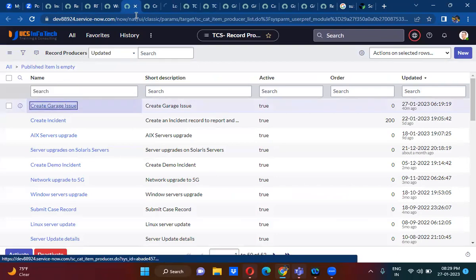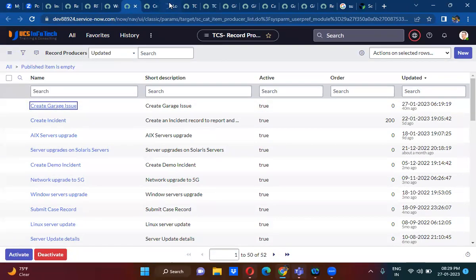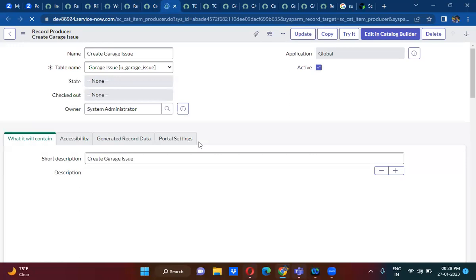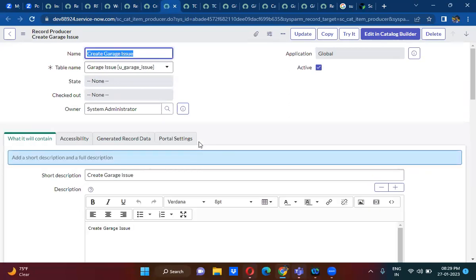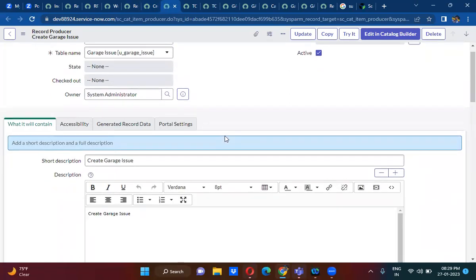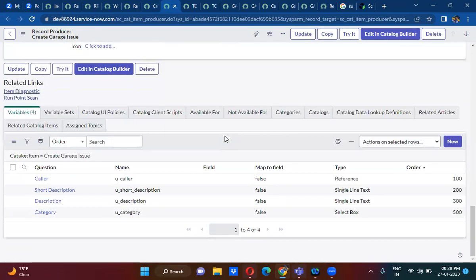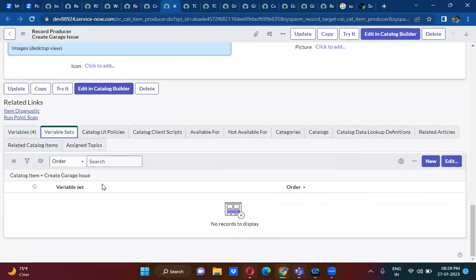The variable set concept. So why do we use this variable set? This variable set I have to explain — why do we have to use this variable set?